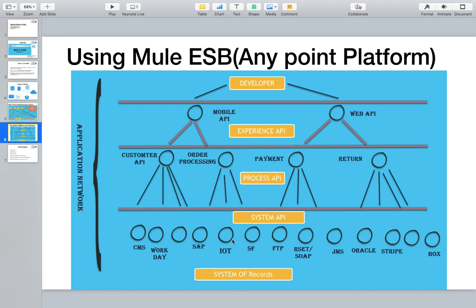So these are all three levels of APIs: System API at the bottom containing the base records (system of records), Process API in the middle for processing information, and Experience API for user experience. You provide all of these to your developers so they can integrate different systems quickly and easily. If there are requirements to make changes — either in the Customer API or Process API — the person who designed it can make those backend changes, and developers don't need to panic about their user experience or make additional code changes. All of this together is known as an Application Network — that is what MuleSoft's API-led connectivity is about.